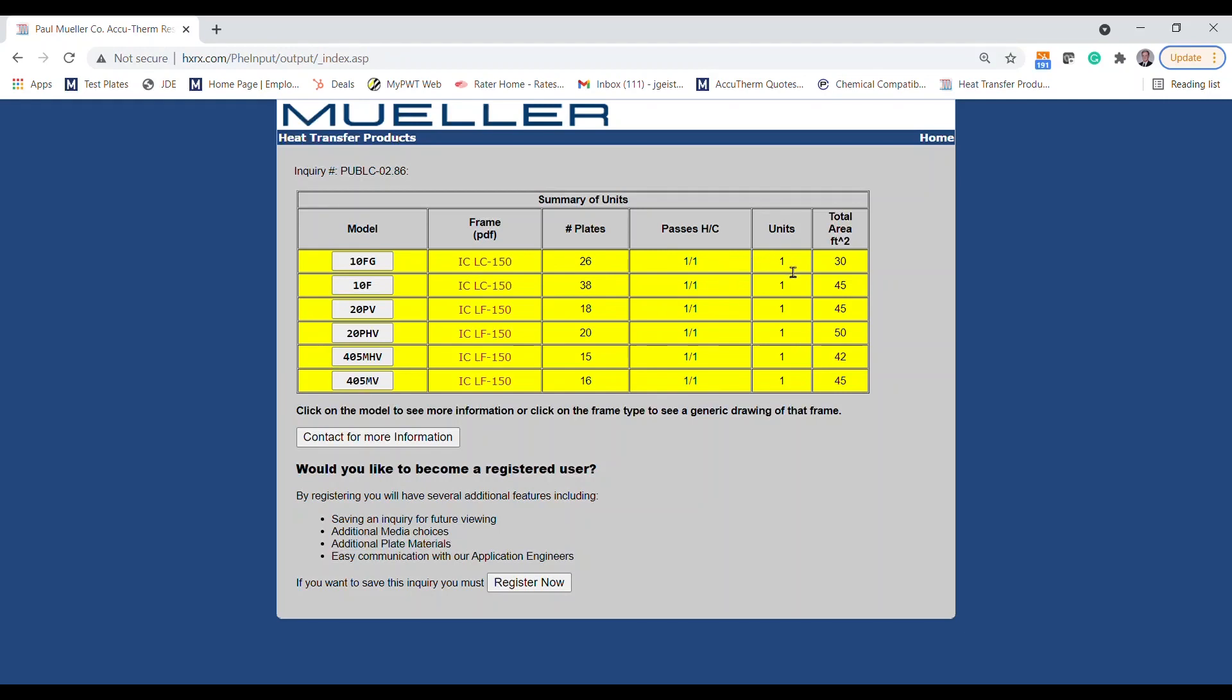Options highlighted in yellow are single pass selections that fit in a single exchanger. In some applications, if there are options that are not highlighted, they are either multi-pass arrangements or require multiple identical units to meet the design. In this example, we can see that an AT10 with 26 plates is probably going to be the best choice.